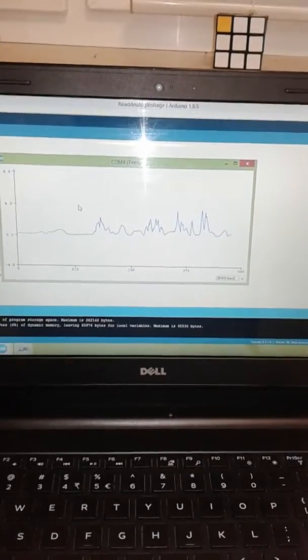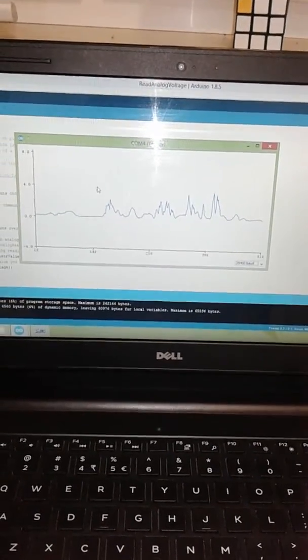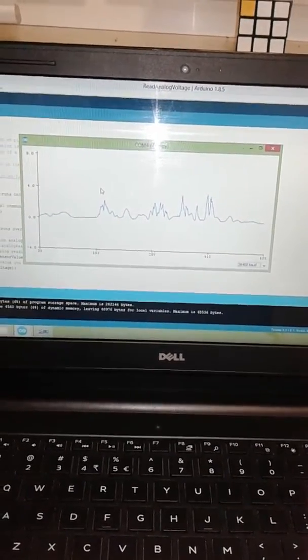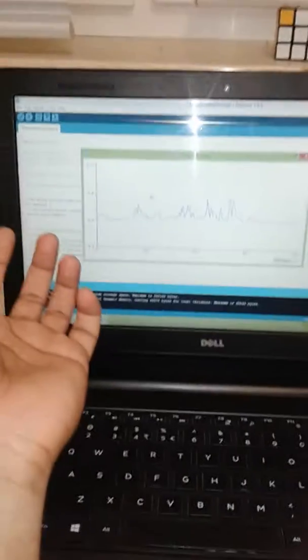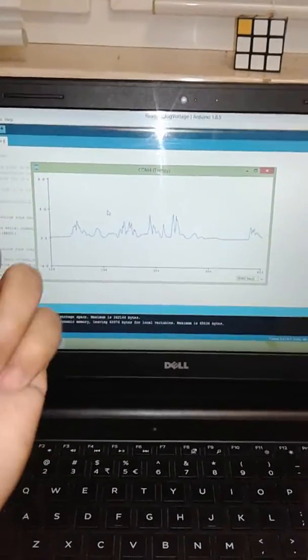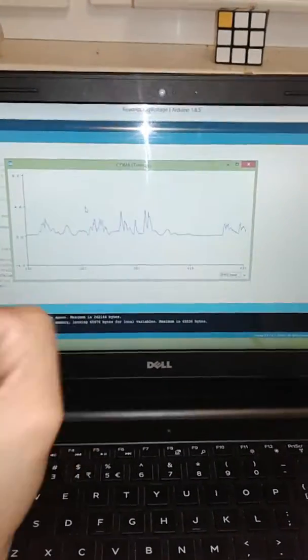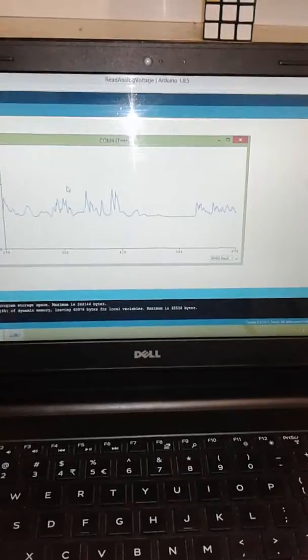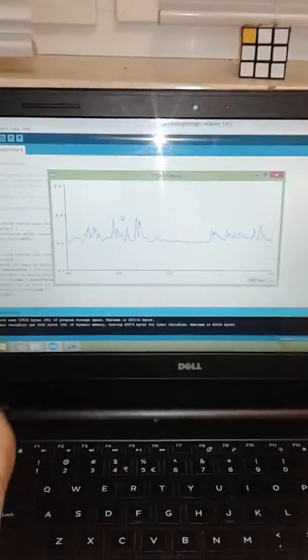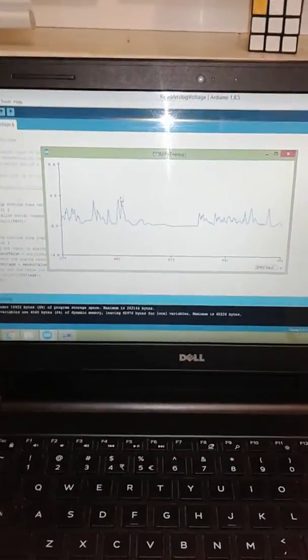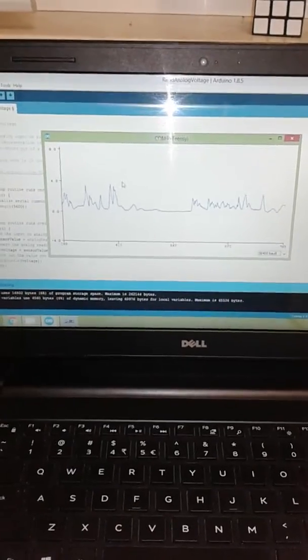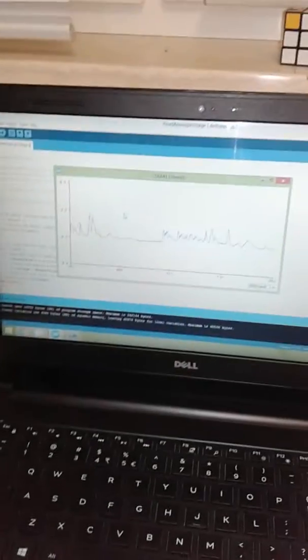It is stable now. And now I will move my hand. Okay. Thank you for watching.